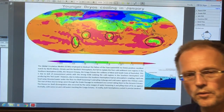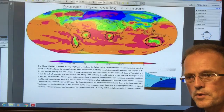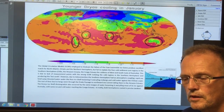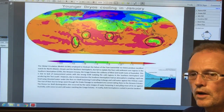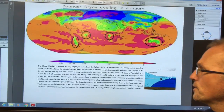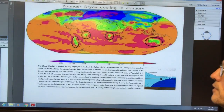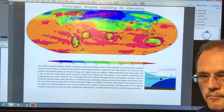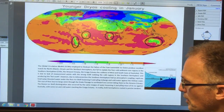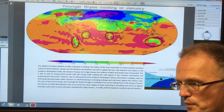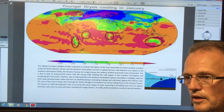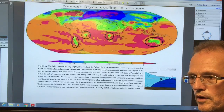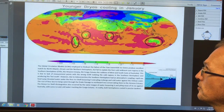Hello, I'm Paul Beckwith, Laboratory of Paleoclimatology, University of Ottawa. This is part two of basically what happened at the end of the last ice age with the Younger Dryas.